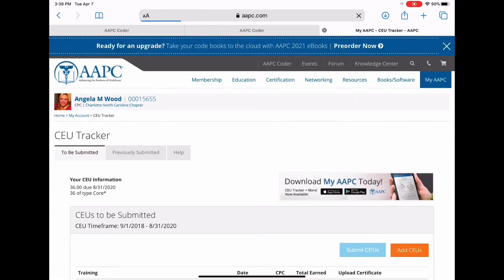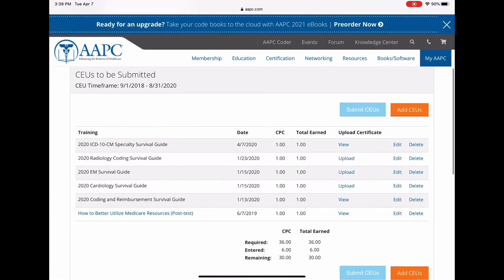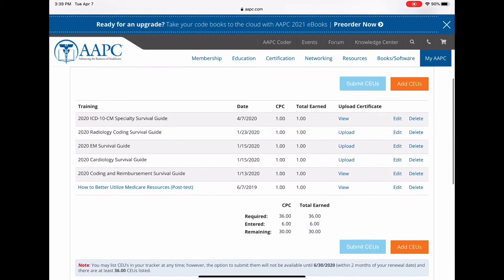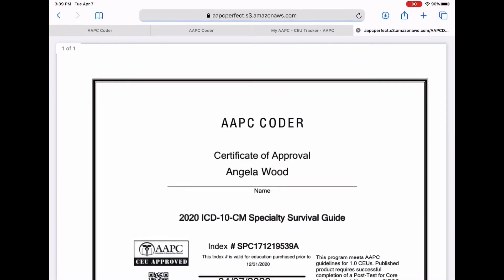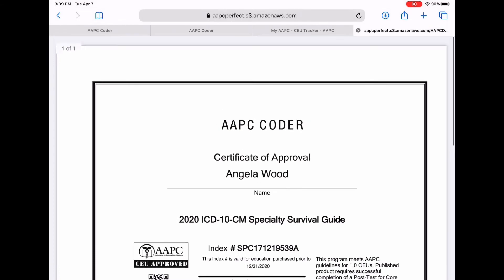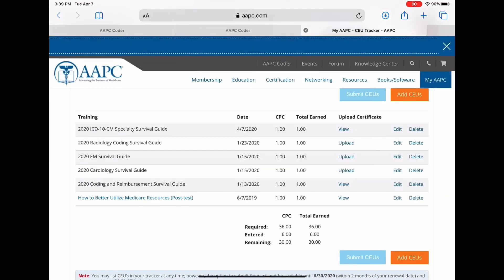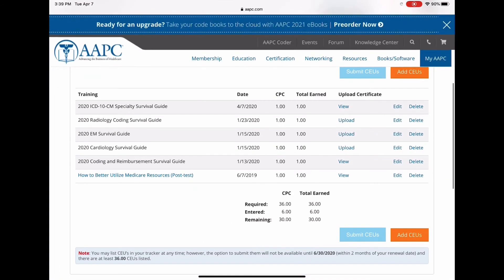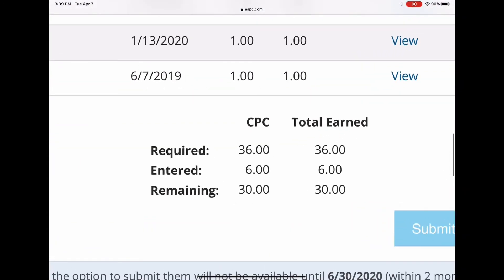Then we're going to hit Save. Now it should be in my tracker — and there it is. We're going to open it up and view it — I want to make sure it's the right certificate. The right certificate is in there, and that is how you do it. Now it's added to my tracker.